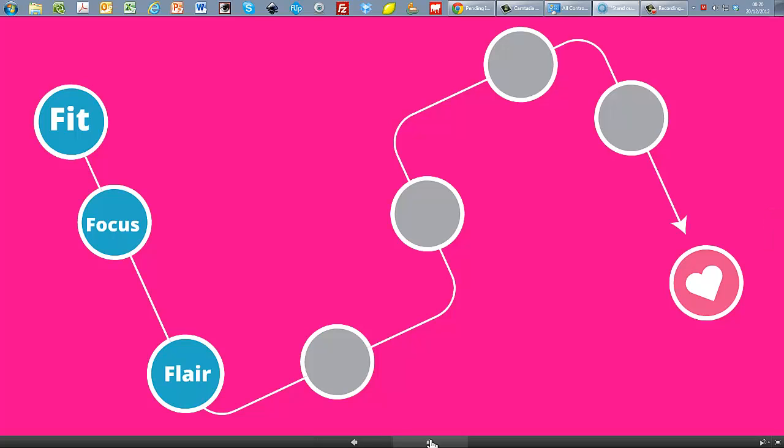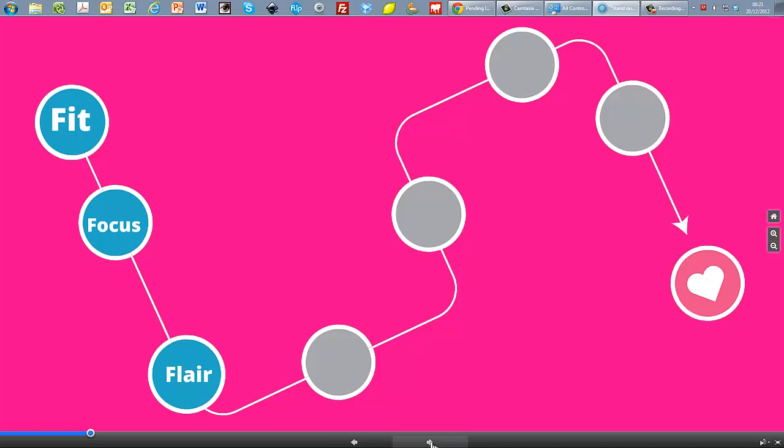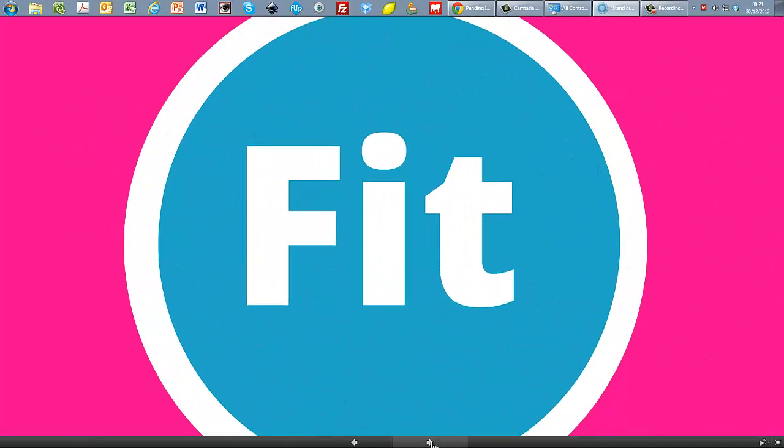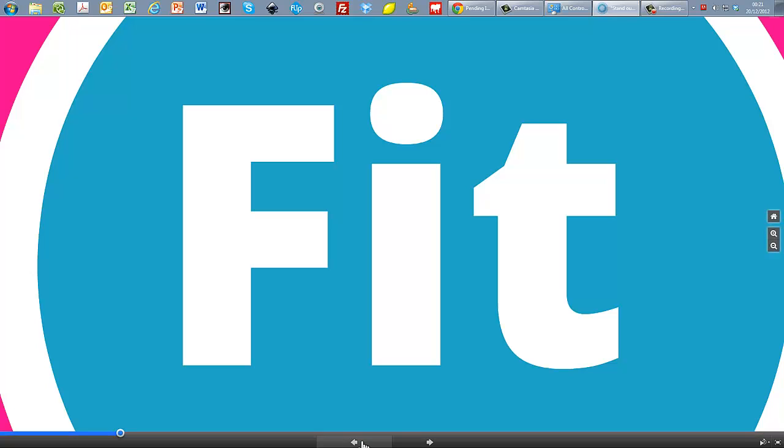Now, at any stage using Prezi, I can carry on going on the path. So for example, my next click would take me to zoom into fit if I wanted to. But if I didn't want to, if I thought, well, I'll just talk around those three words and then move to my next piece.